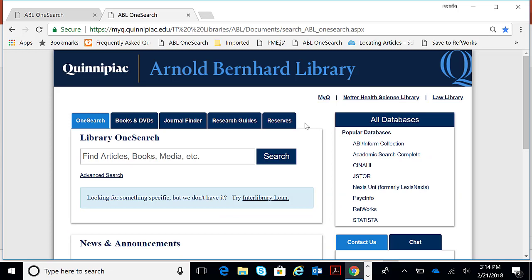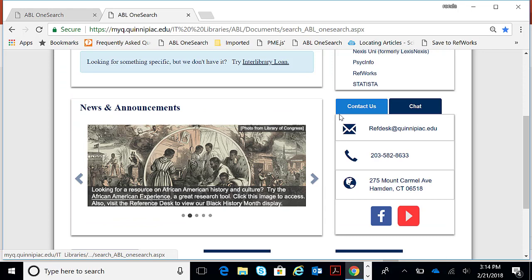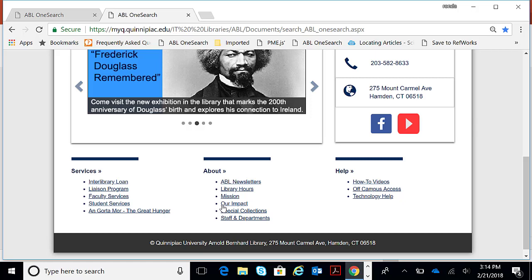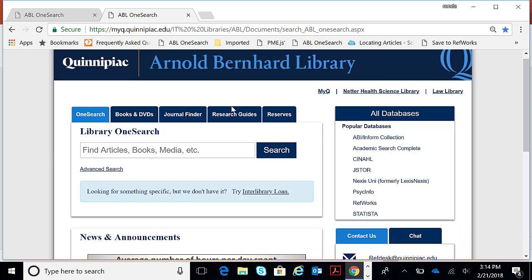On the library's homepage, I want to go over a few things. If you scroll down, there is contact information. You can contact a librarian by email, phone, or there is a live chat. Also, if you scroll down a little farther, under About is our Library Hours.